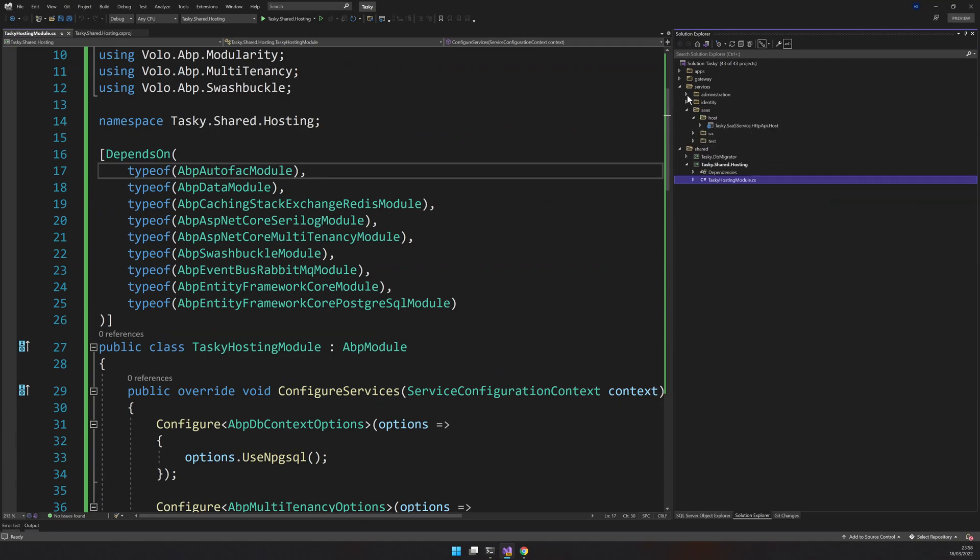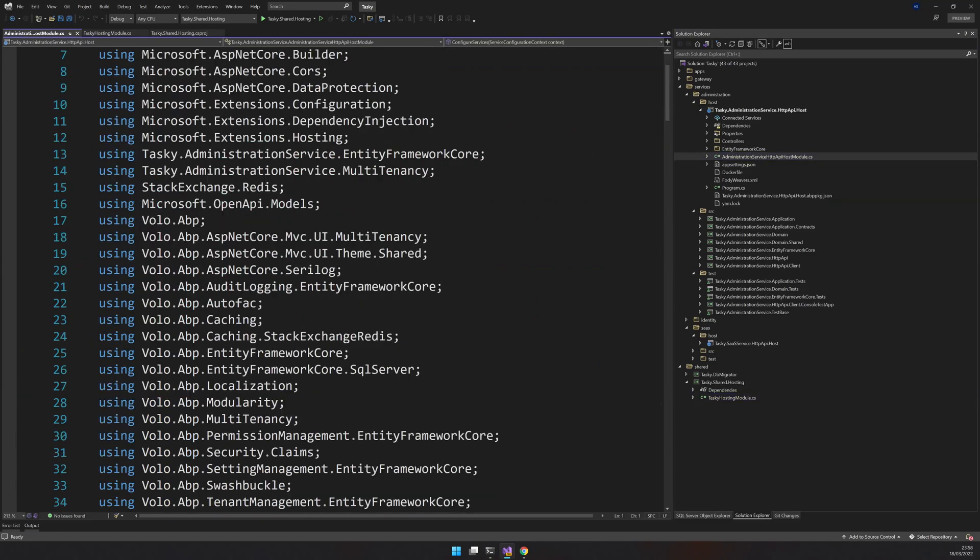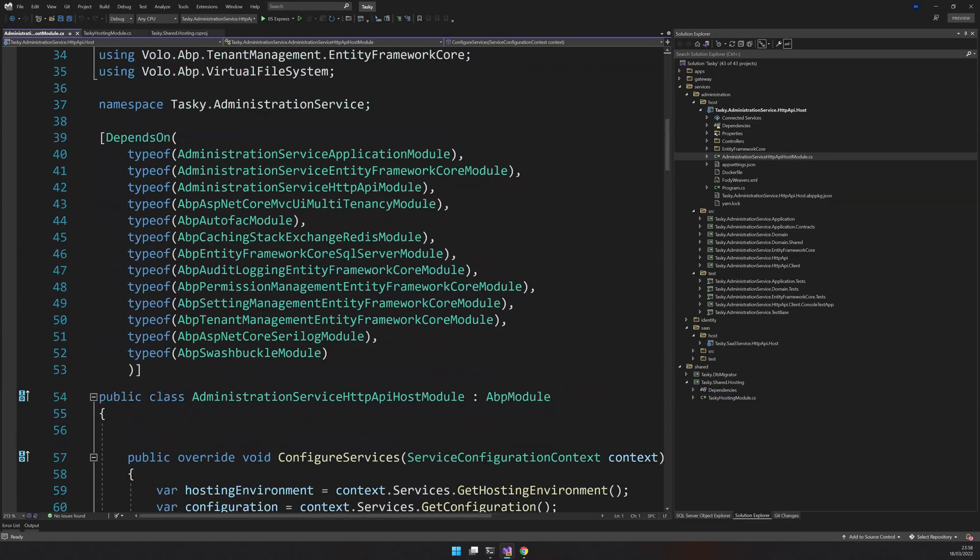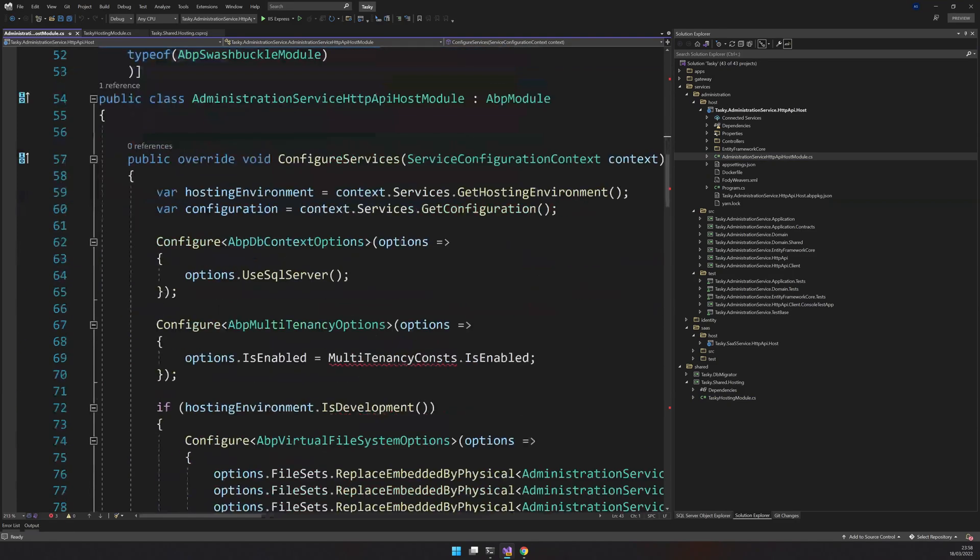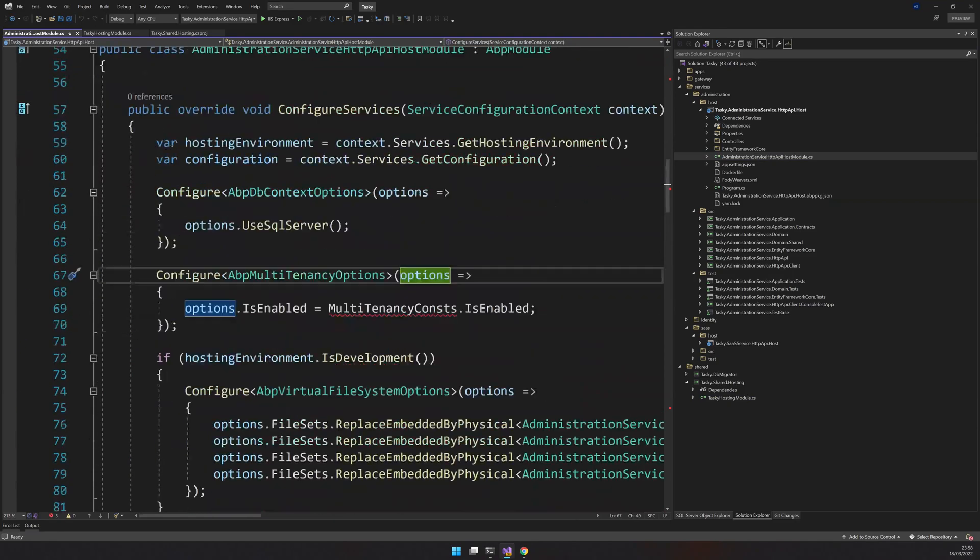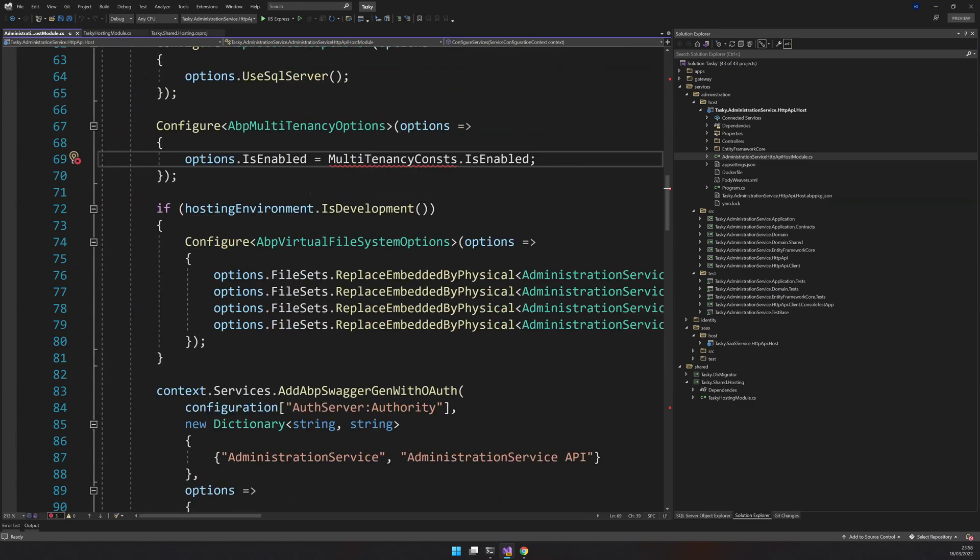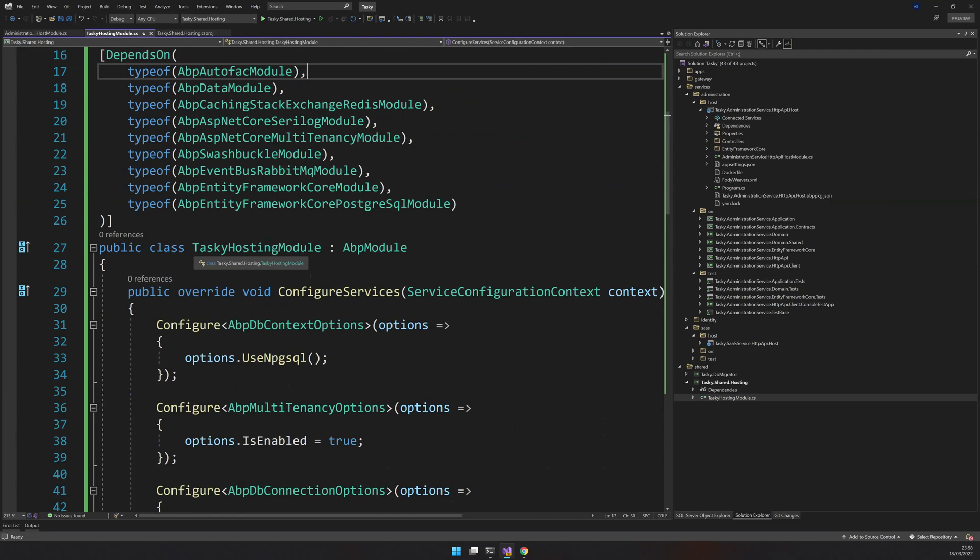All these hosts will have a host module. There will be a bunch of things which will be done again and again. We can basically take this out and put it in the shared project and then reuse the shared project as a dependency. That's the idea.